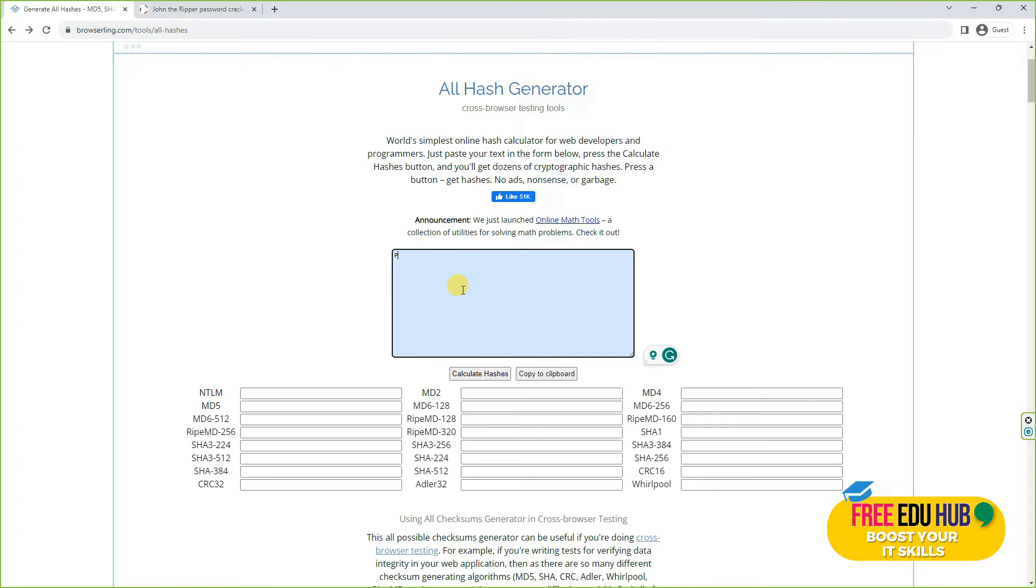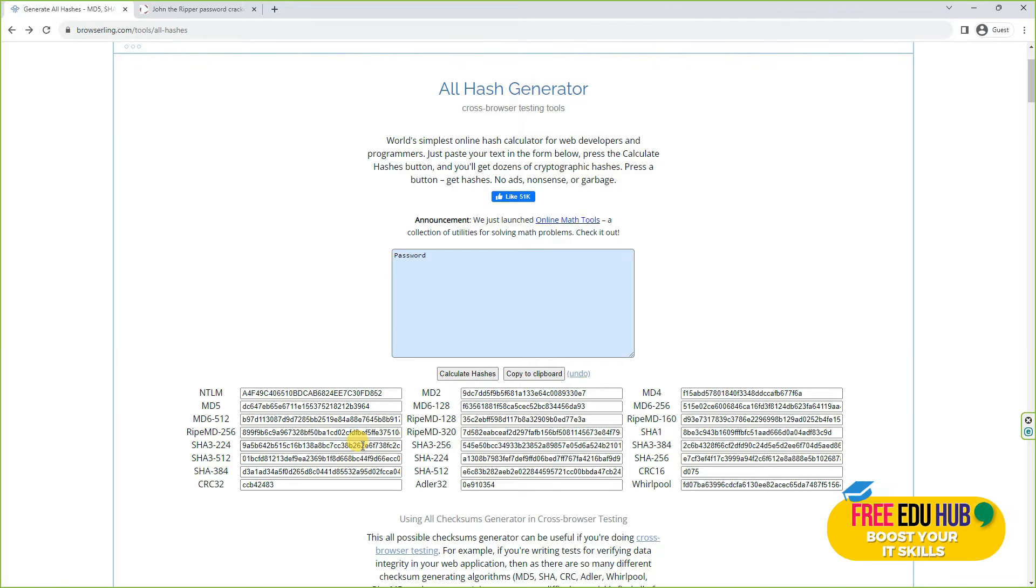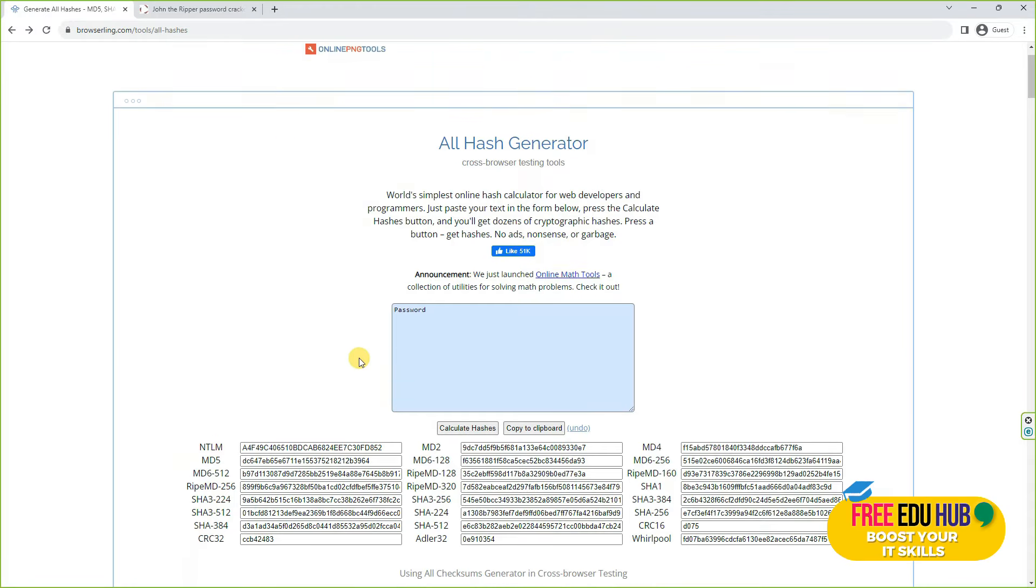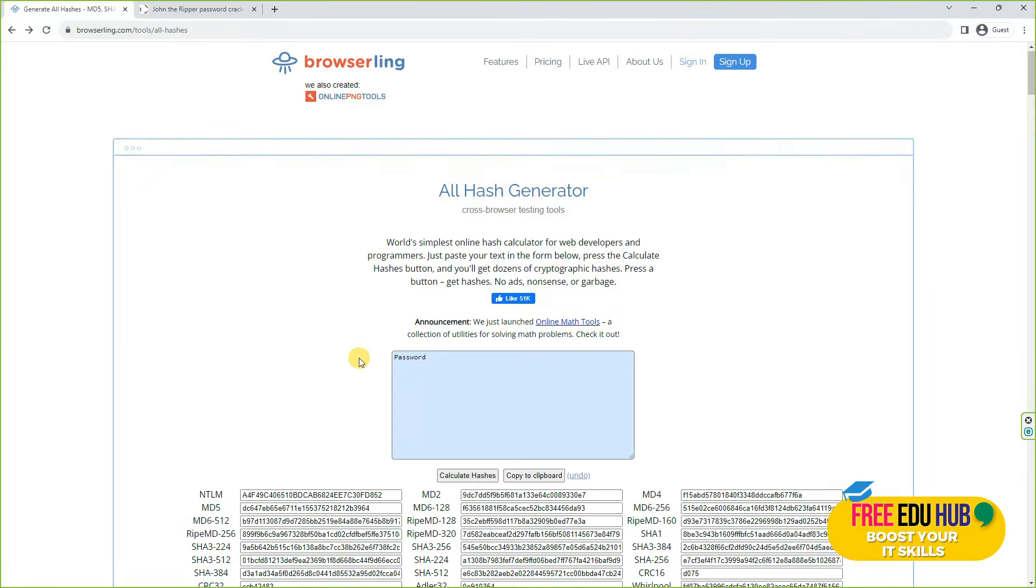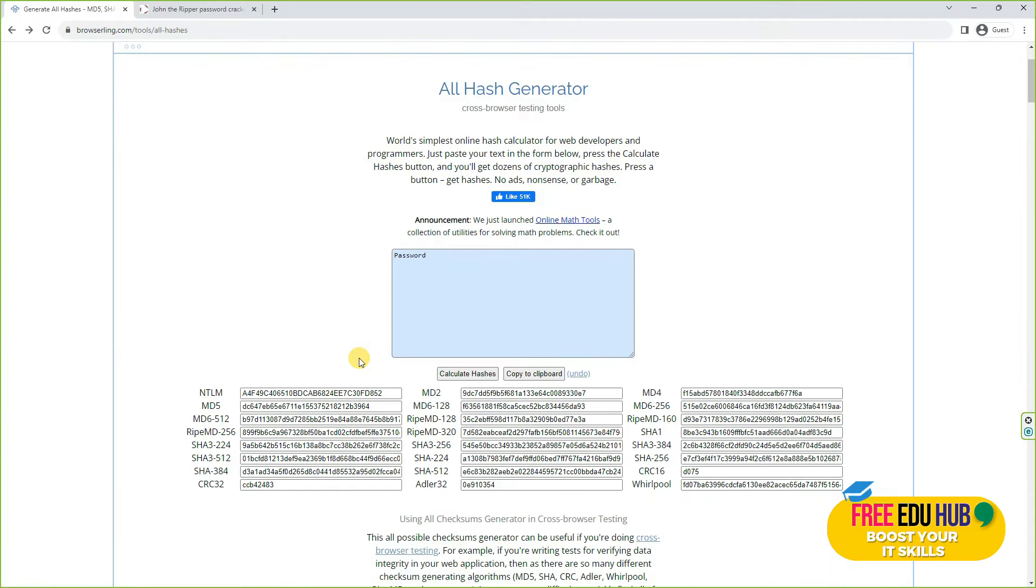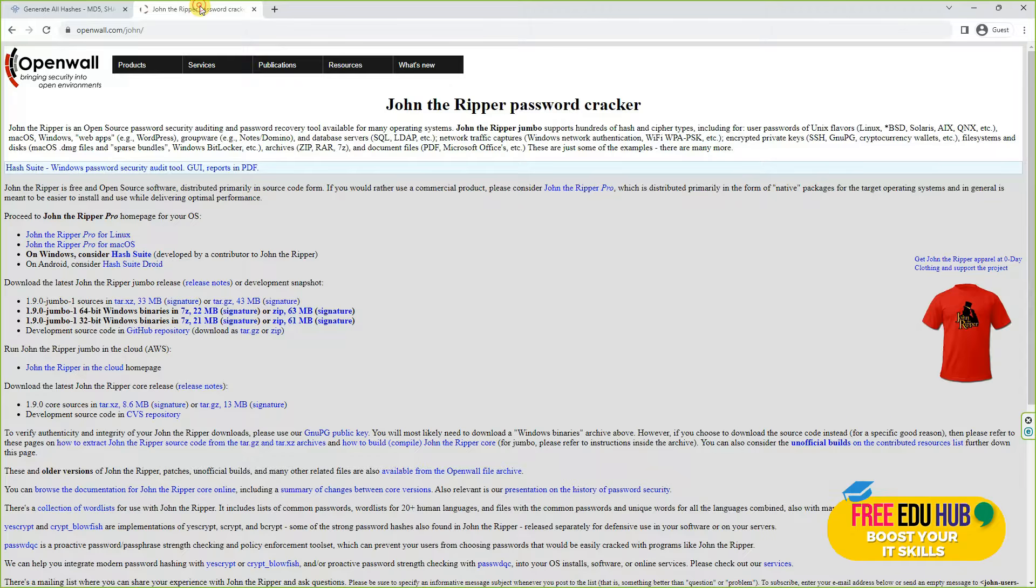Just to give you an example, if I'm typing in password over here and click calculate, you can see that the algorithm or the hashes of it is completely different in all different algorithms. So it becomes a little bit challenging whenever you're trying to crack the password to find out what algorithm is being used for a specific password. Tools like John the Ripper help us in finding the password by cracking it on different algorithms.